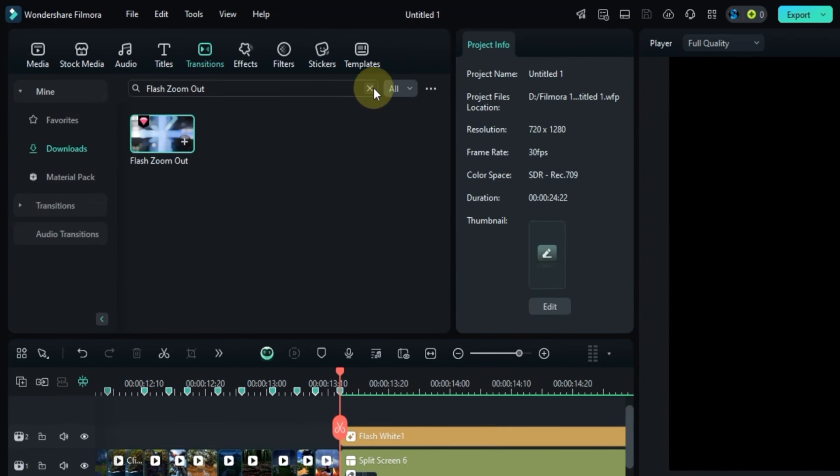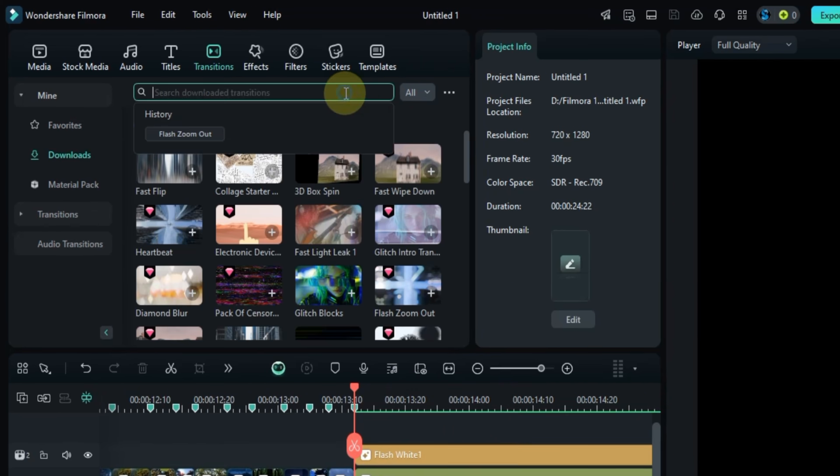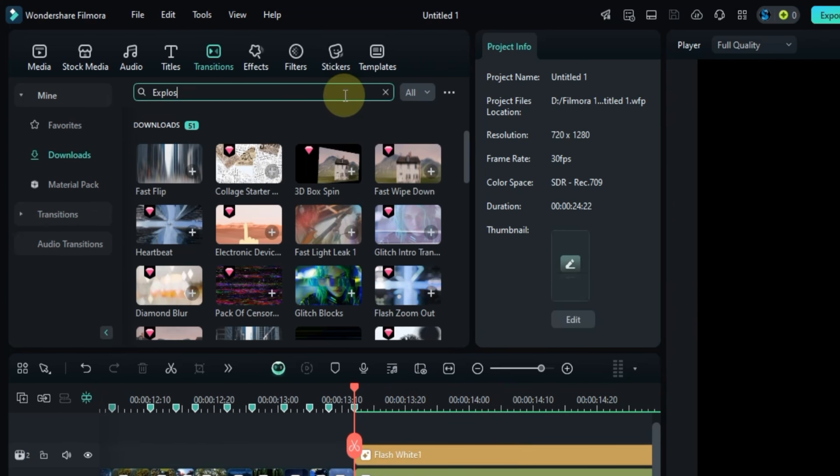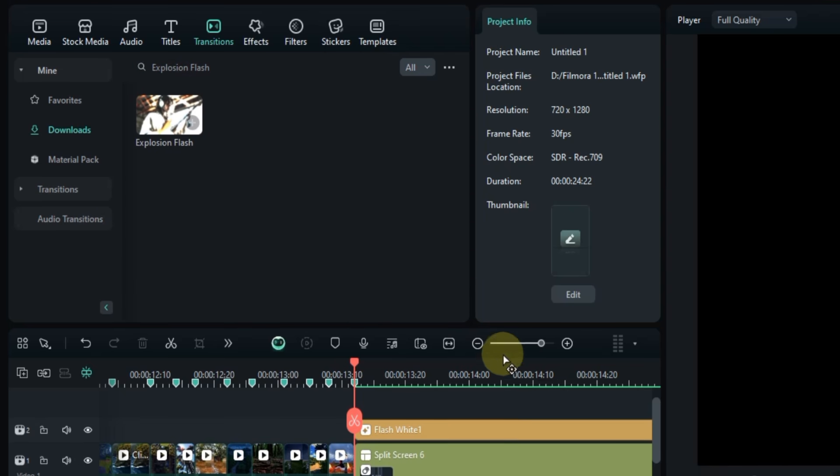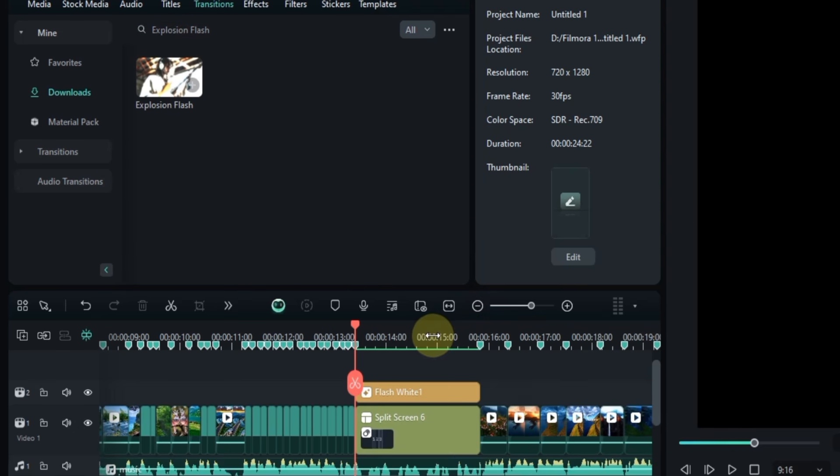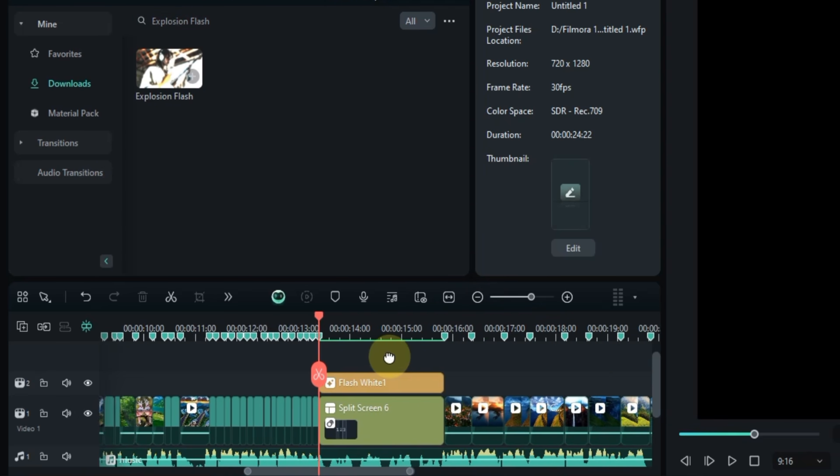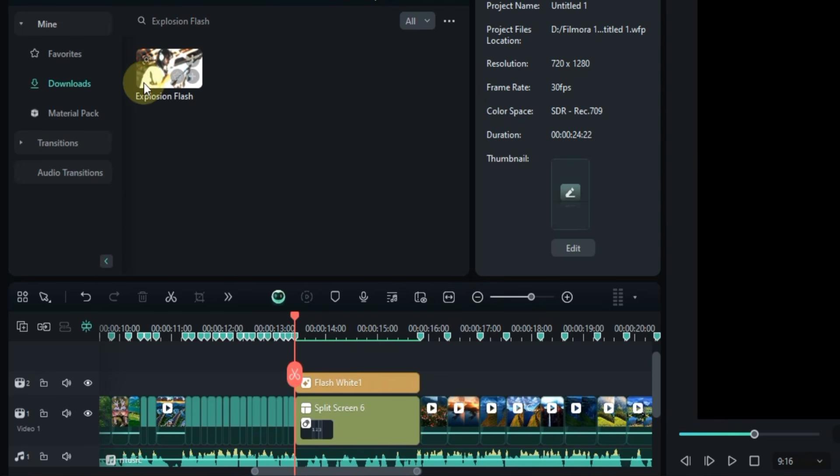Next let's find another transition, this one is called explosion flash. Drag and drop this transition at the end of the split screen.